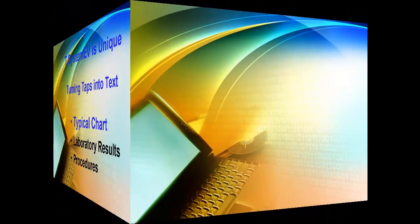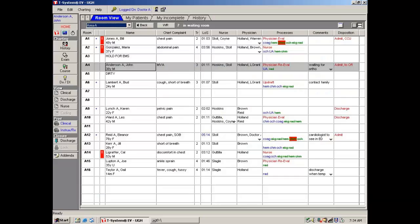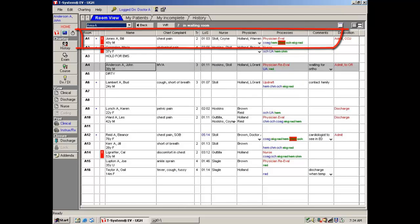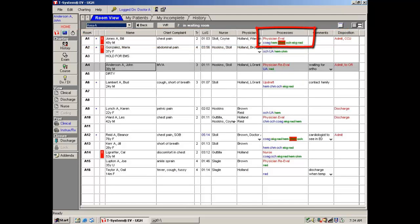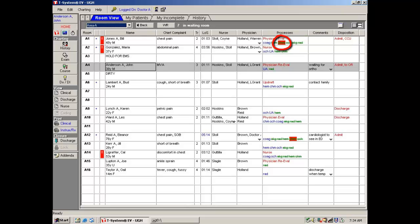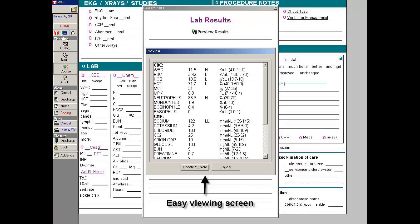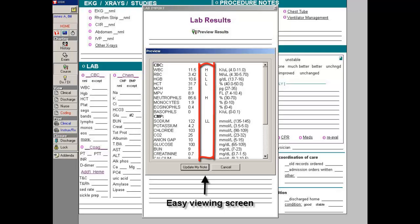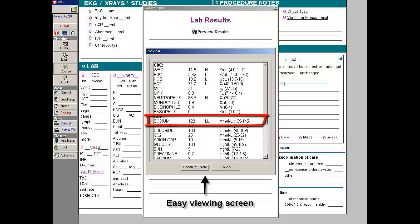Next are the lab results. On the interactive status board you notice that Bill Jones is ready for physician re-evaluation — red denotes that an action is needed. His CBC, EKG, and X-ray are completed, as denoted by the green line through the orders. But you also note a red highlighted chem panel, which means it has an abnormal lab value. Tap on the lab results and you can see them easily with H or L for high or low, and also LL, which brings your attention to the abnormal sodium.